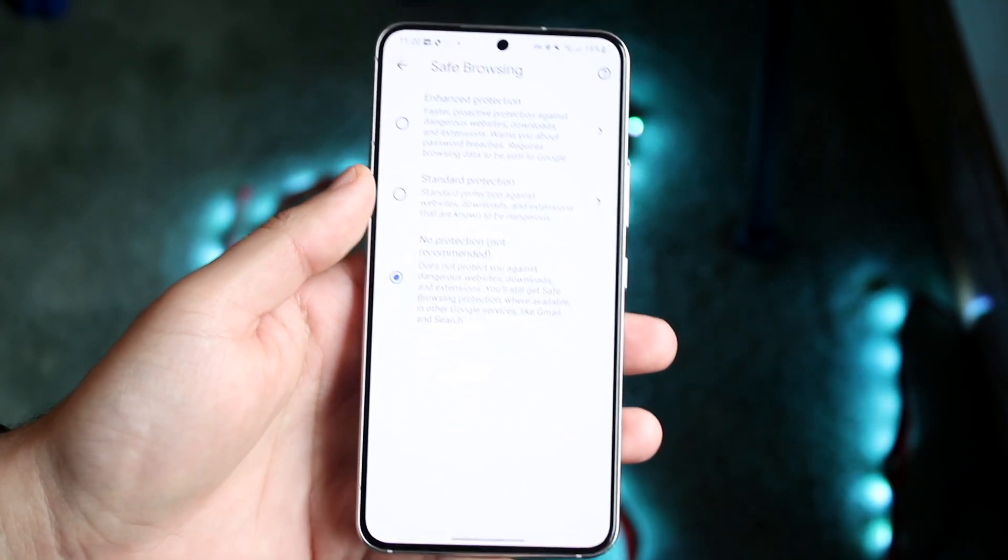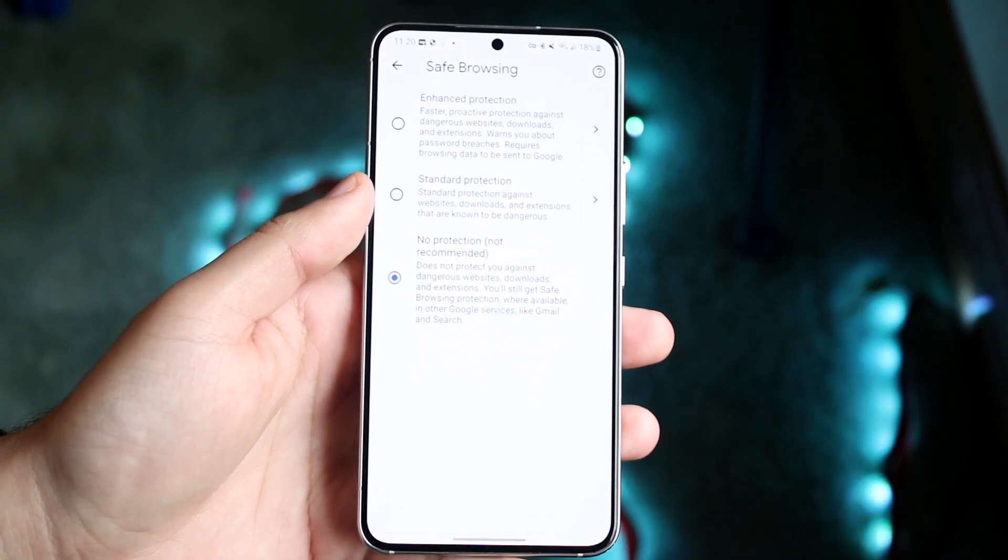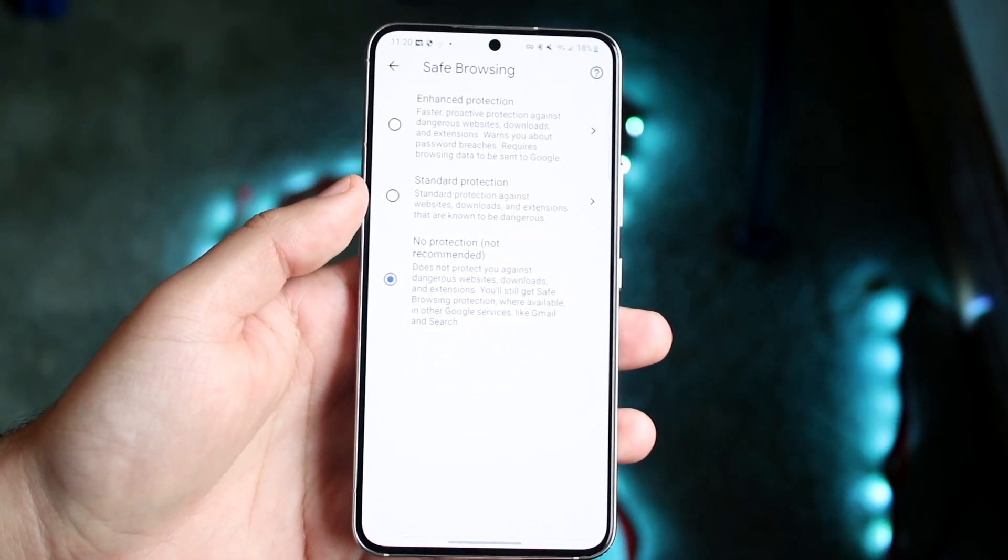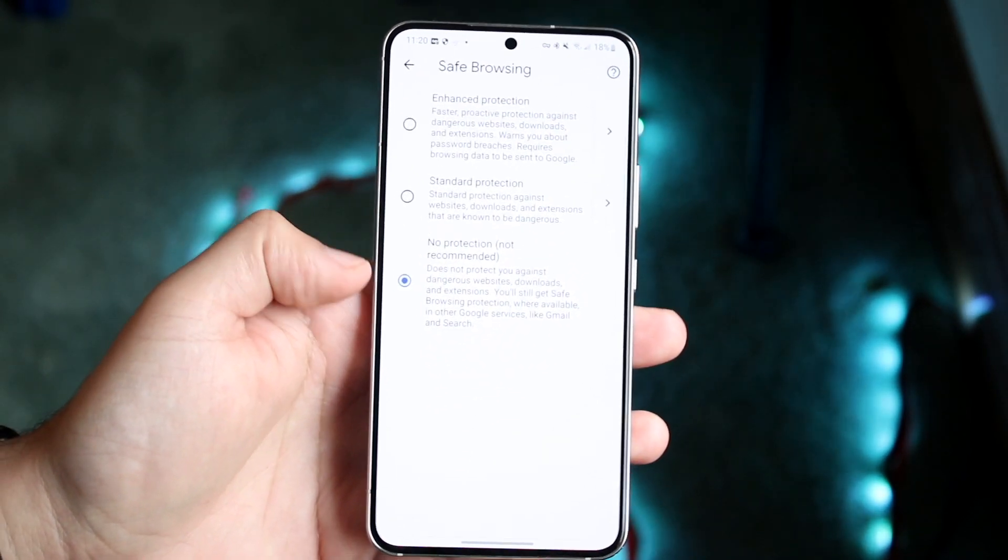And now safe browsing, safe search, will now be disabled. So you can go ahead and search up whatever you want to.